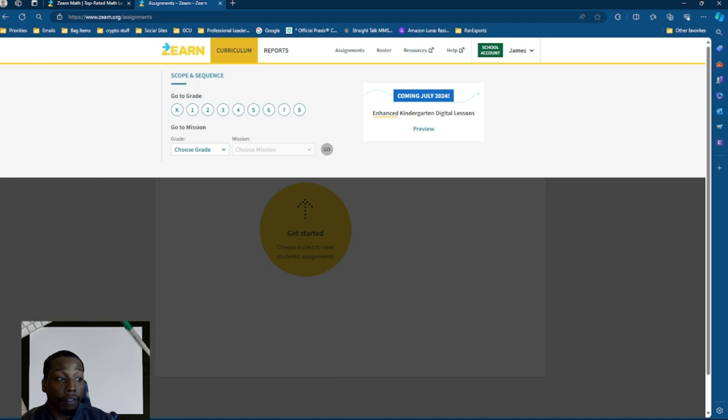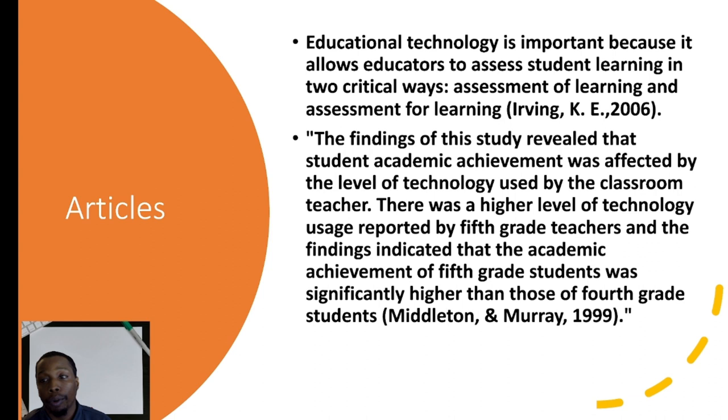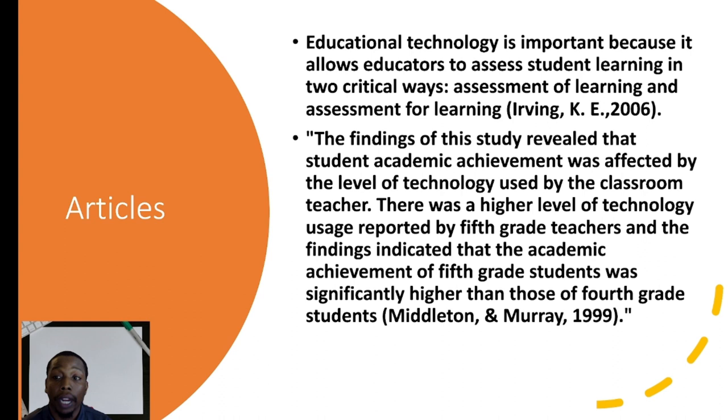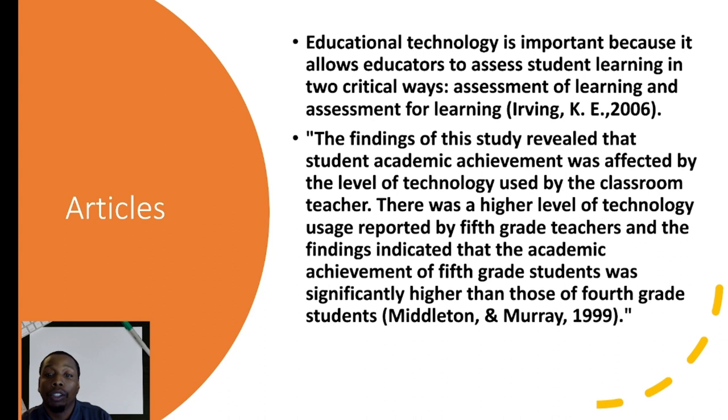A recent article from Irvin stated, educational technology is important because it allows educators to assess student learning in two critical ways: assessment of learning and assessment for learning. So the assessment of learning is similar to that Tower of Power. How well did the student understand it? How well can the student apply what I just taught them? Now the assessment for learning, was that necessary towards our standards? Was that topic really reached? And how well does that topic align to the new topic that needs to be presented?